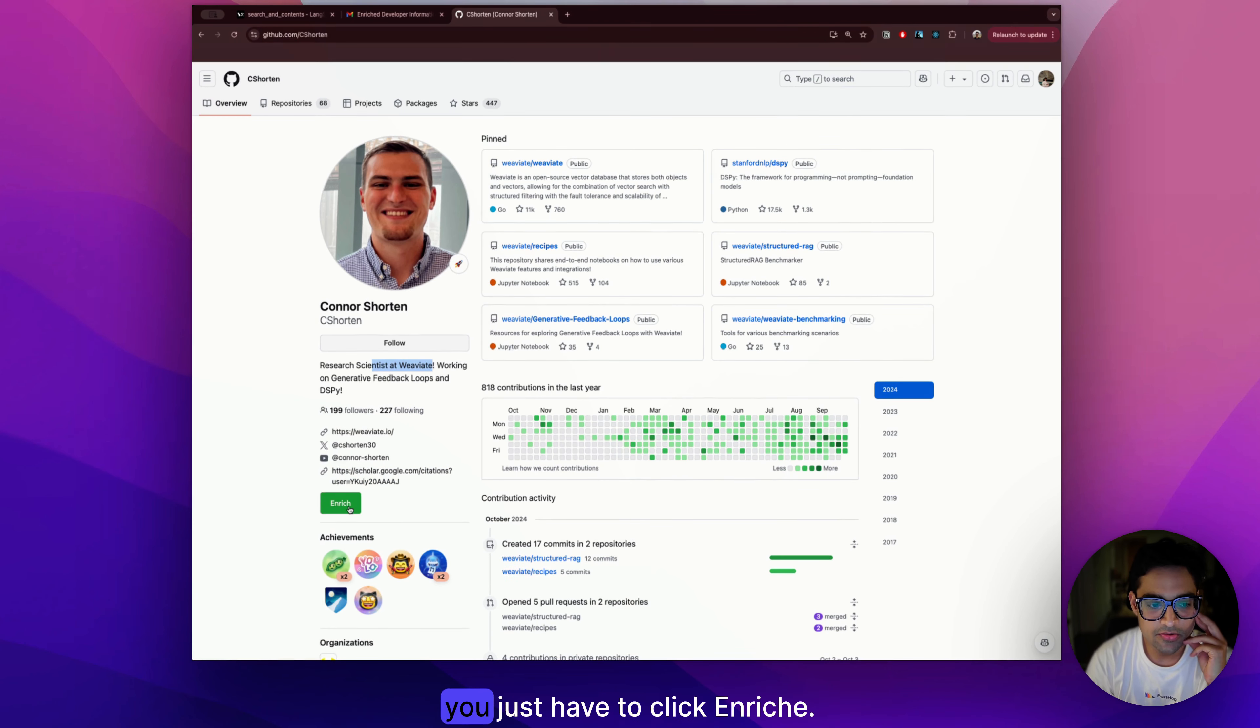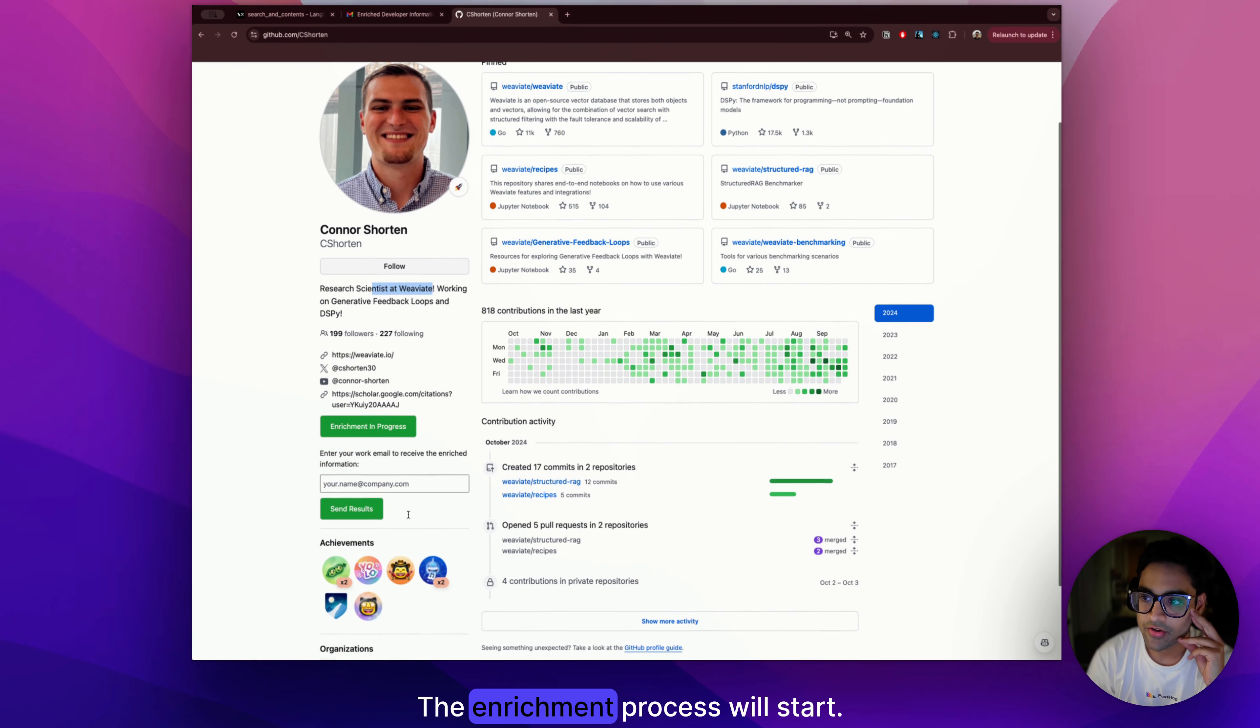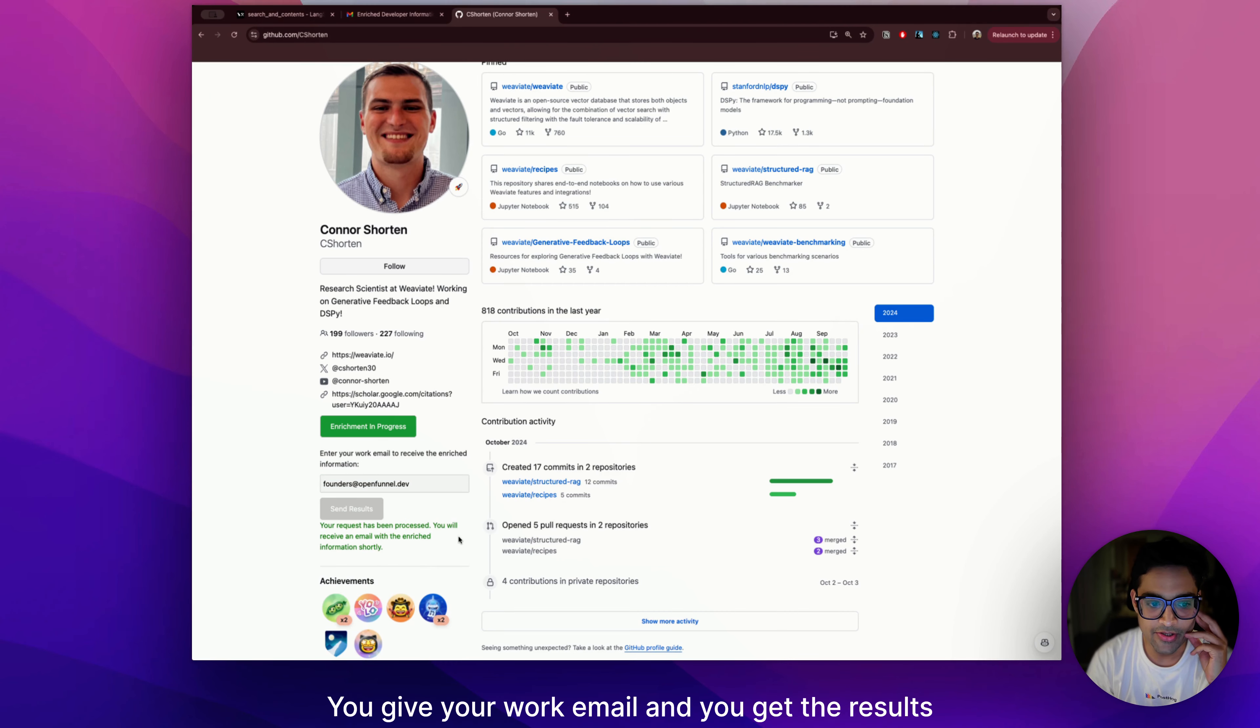If you use Mona Lisa, you just have to click enrich. The enrichment process will start. You give your work email and you get the results right in your email.